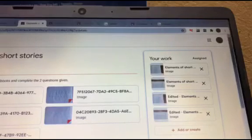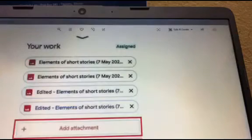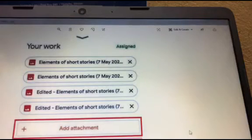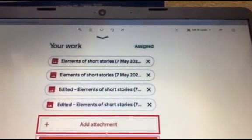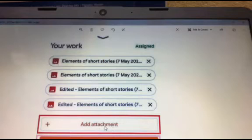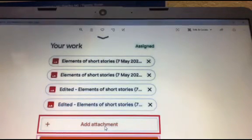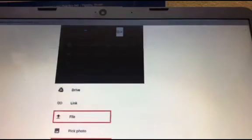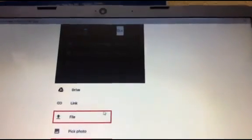If you have a computer or a mobile device, you can see the attachments are attached. These are the same attachments.